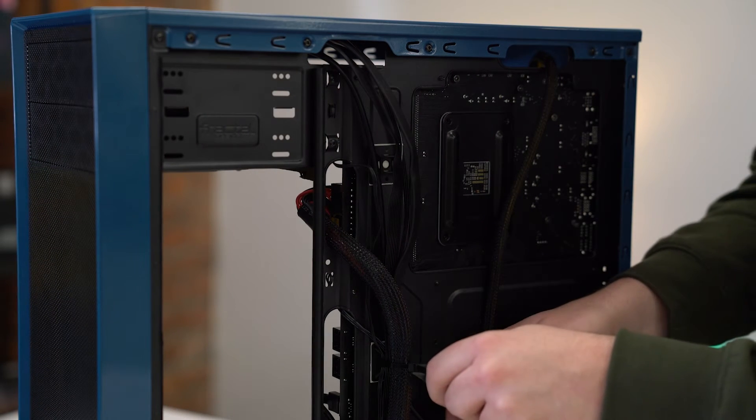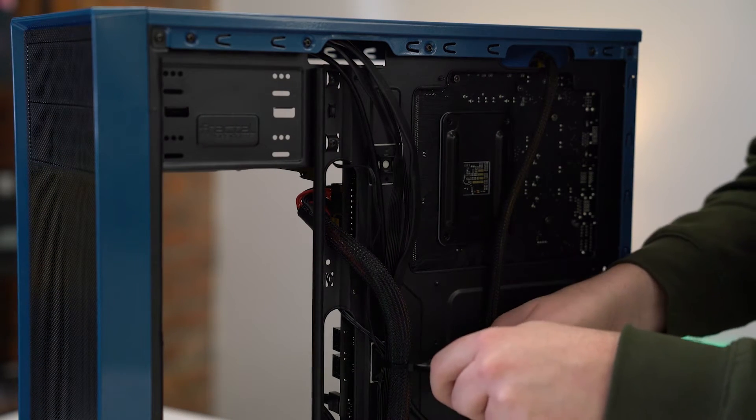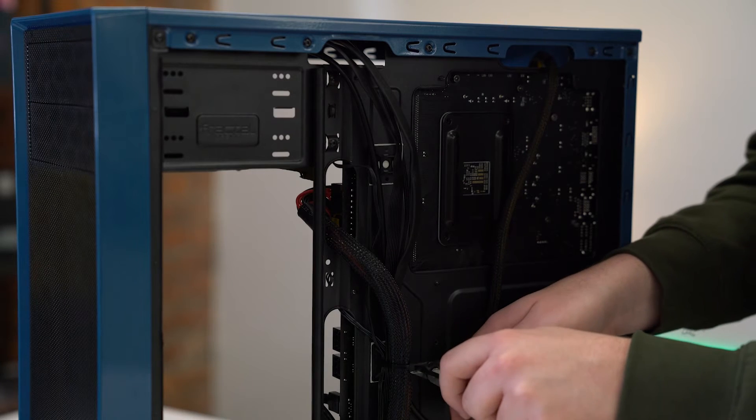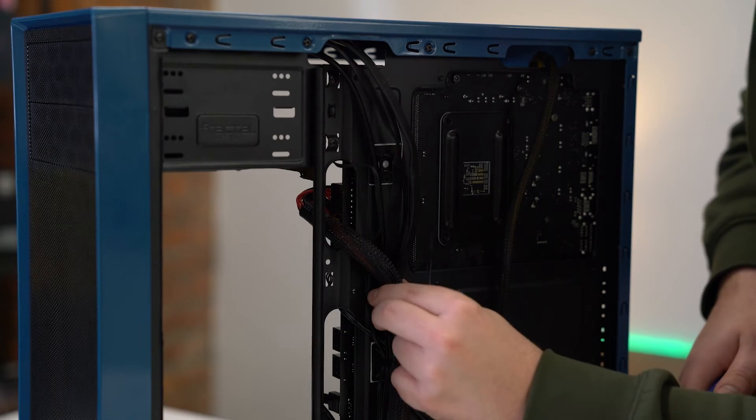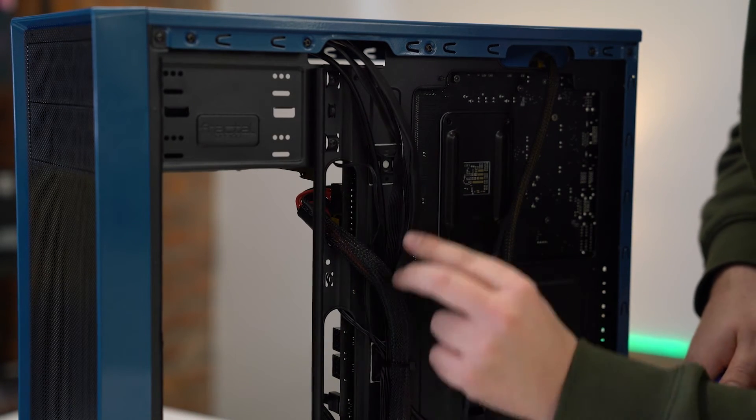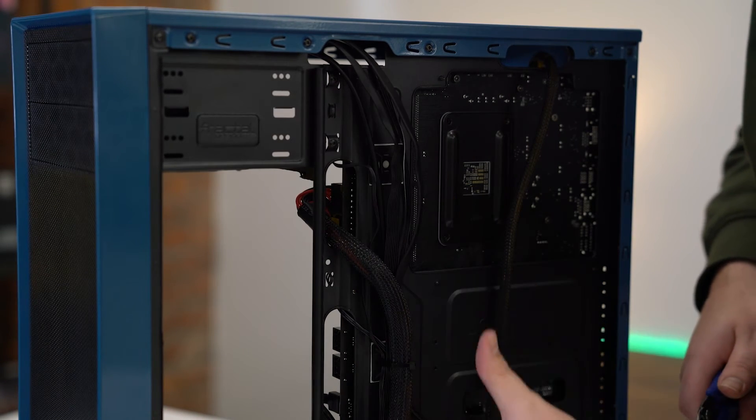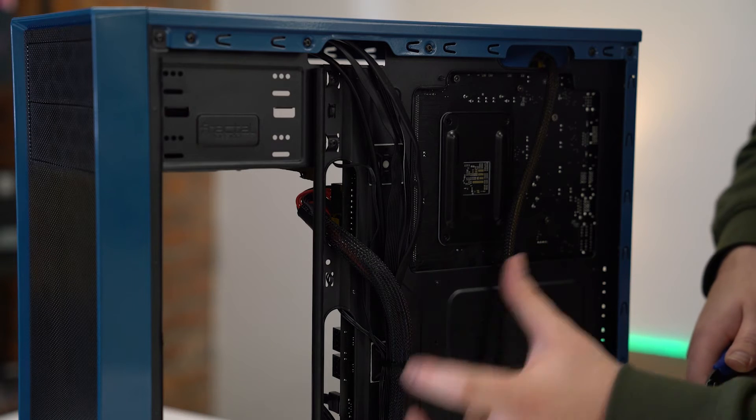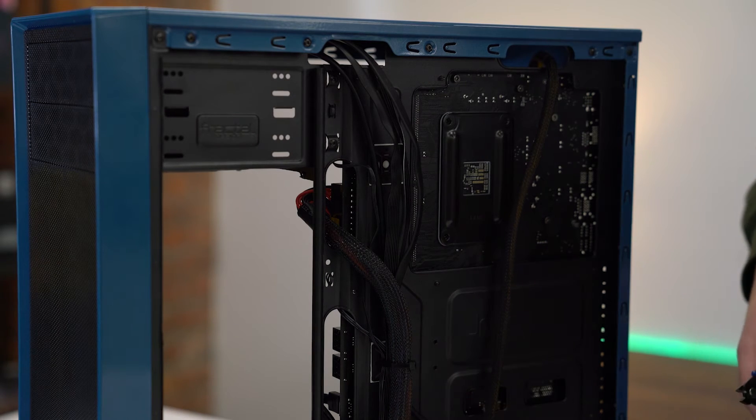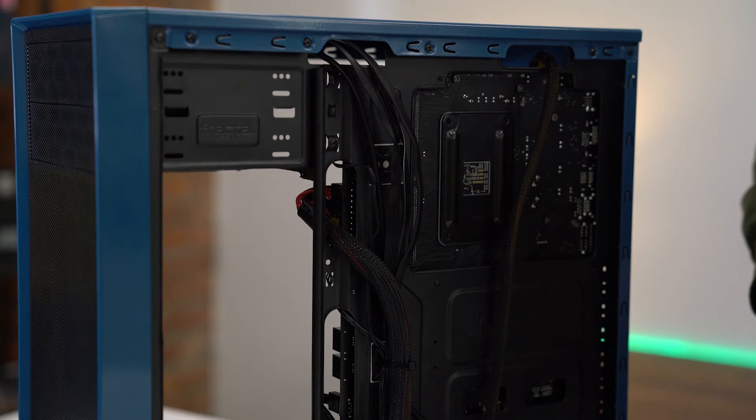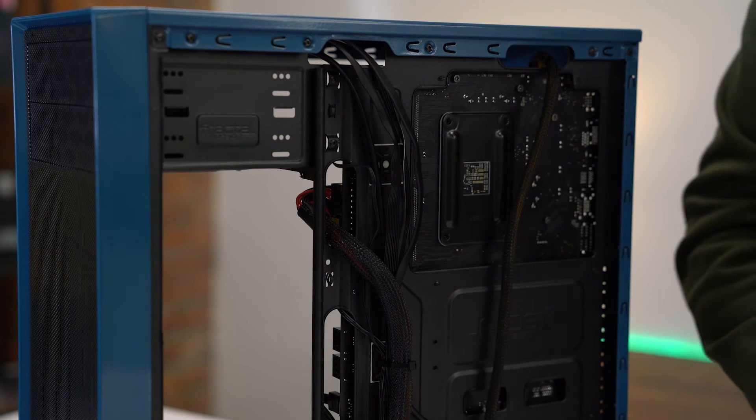The whole point of this is to make it look like you've got one solid cable coming out the back, rather than that massive clump of mess that you would normally see.